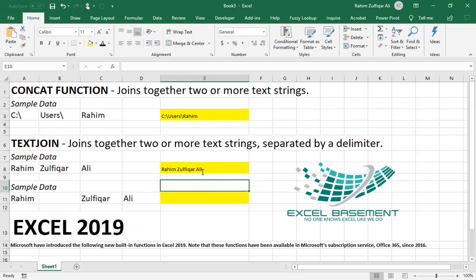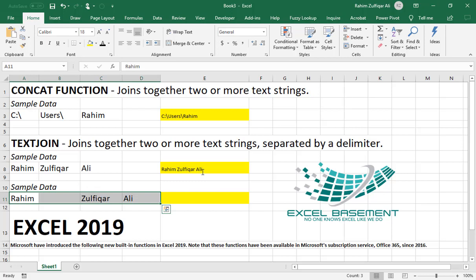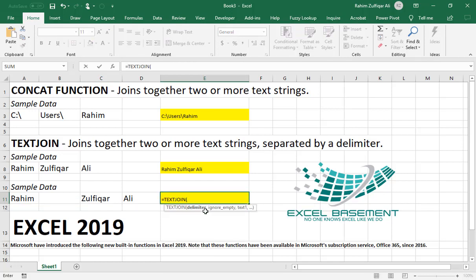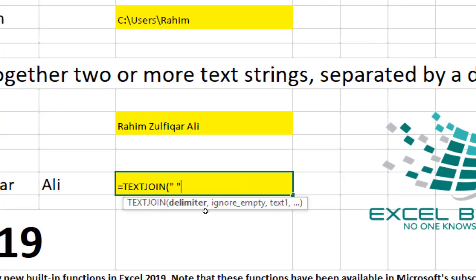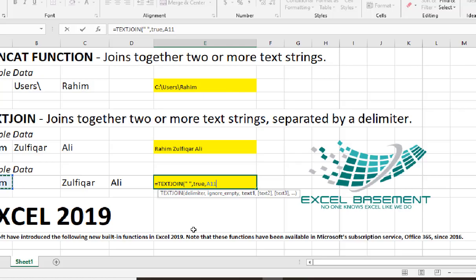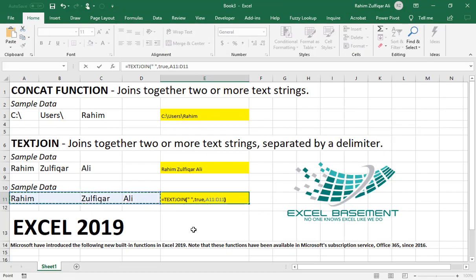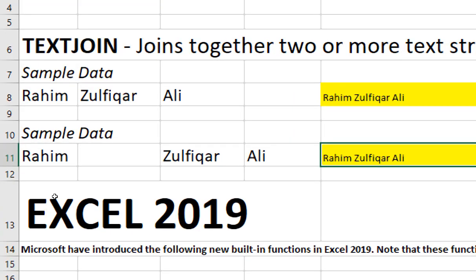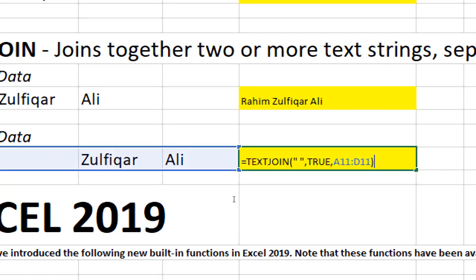The second example is where we have four cells and this time we also have a blank cell. We need to ignore that blank cell within the range. So we use TEXTJOIN, the delimiter will be a space, then for ignore empty cells we use TRUE, and then select the range of the entire data. Your four cells have been joined and the blank or empty cell has been ignored. So this is the TEXTJOIN function.